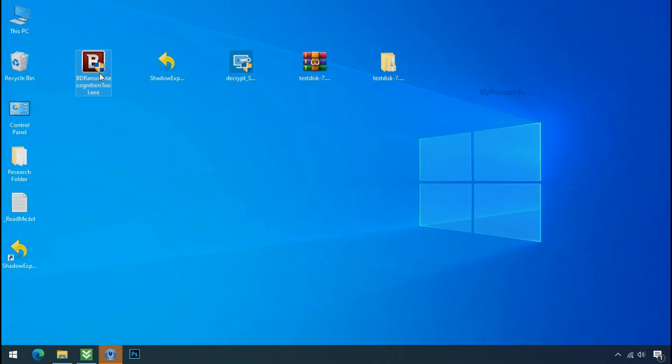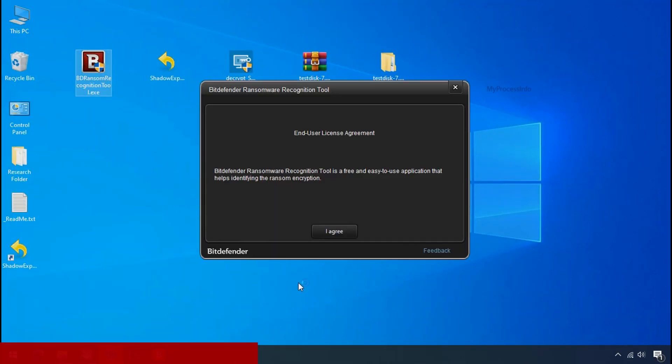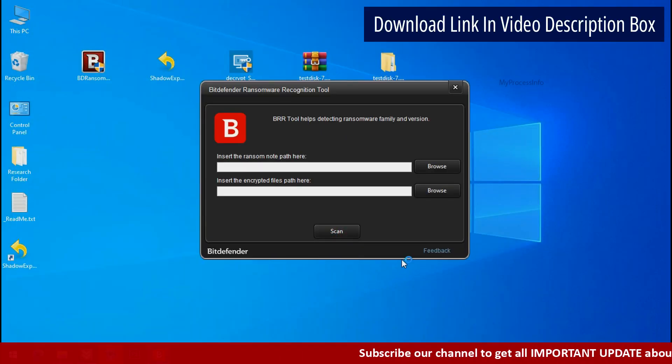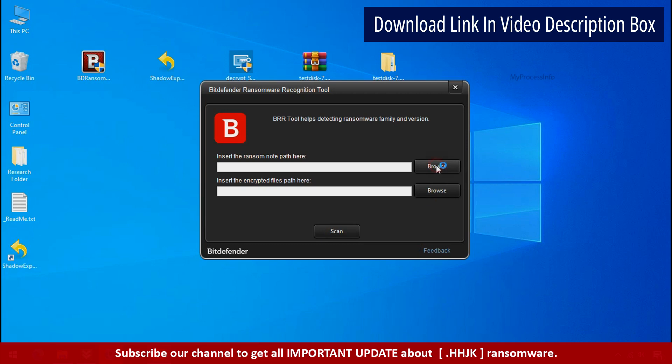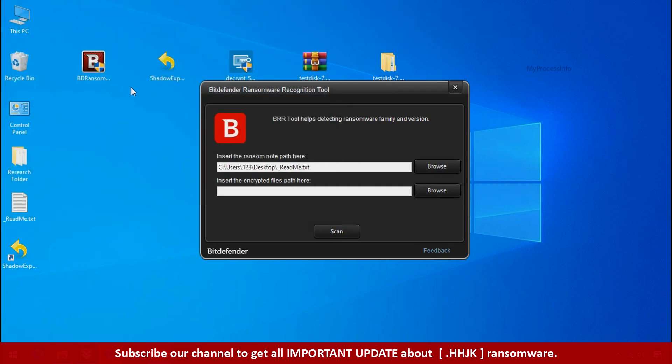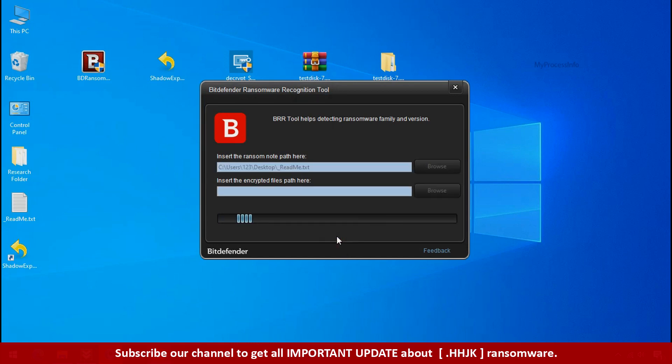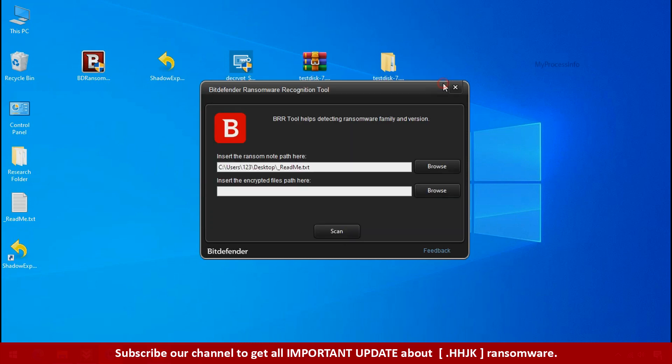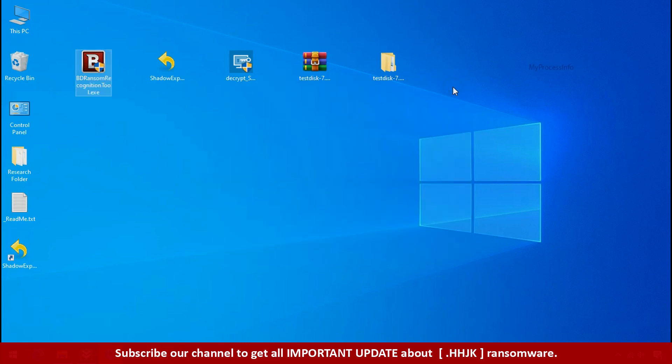Now double click and accept the agreement. Click on browse button and select the ransomware note. Click on scan. So you are infected with Stop DejiView ransomware group. Now close this tool and proceed to manual removal and recovery process.